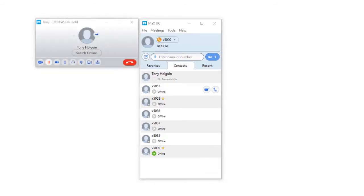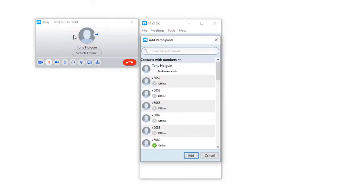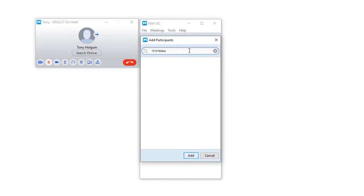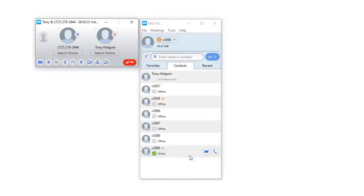You can also participate in a three-way call. While on an active call, click on the add participant button. You can either add a contact through your directory or enter a 10-digit valid phone number or extension. Once you have decided, click the add button. Both calls should now be connected.